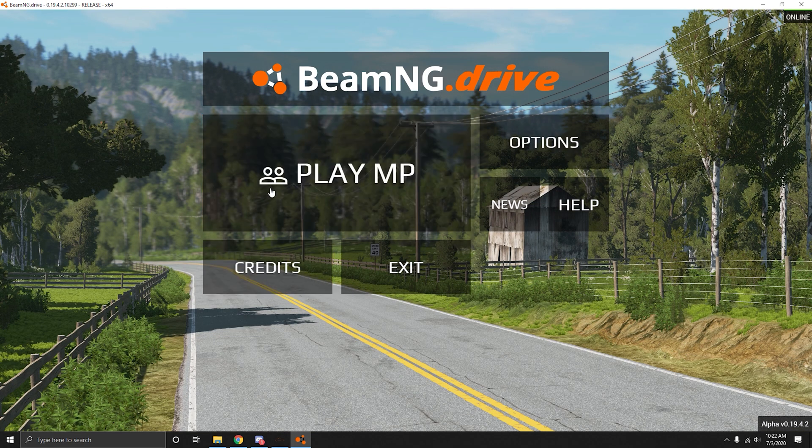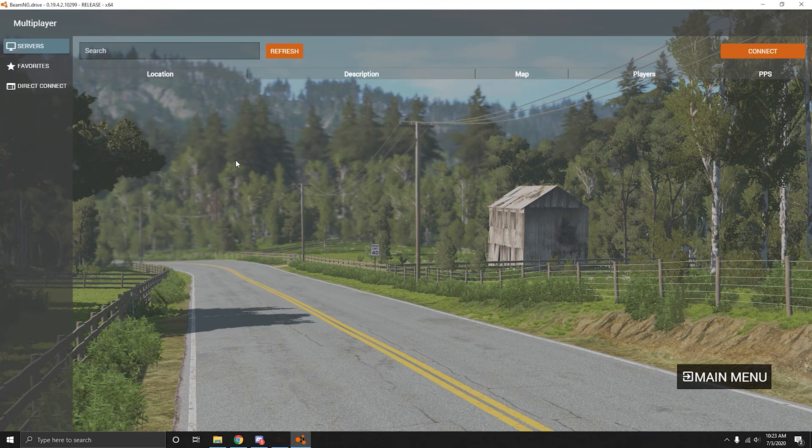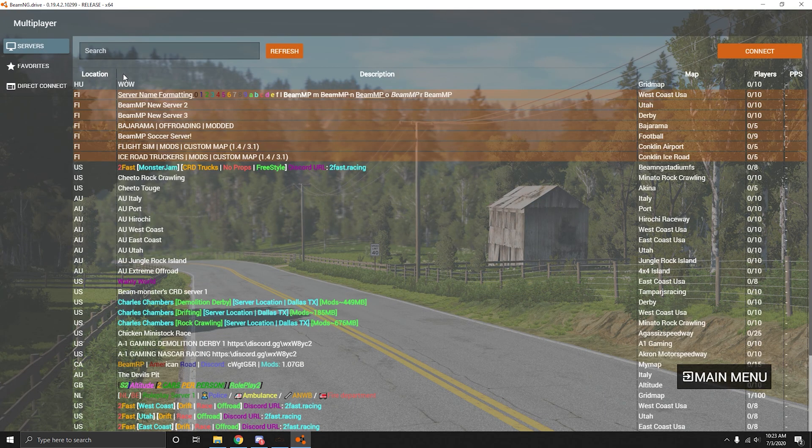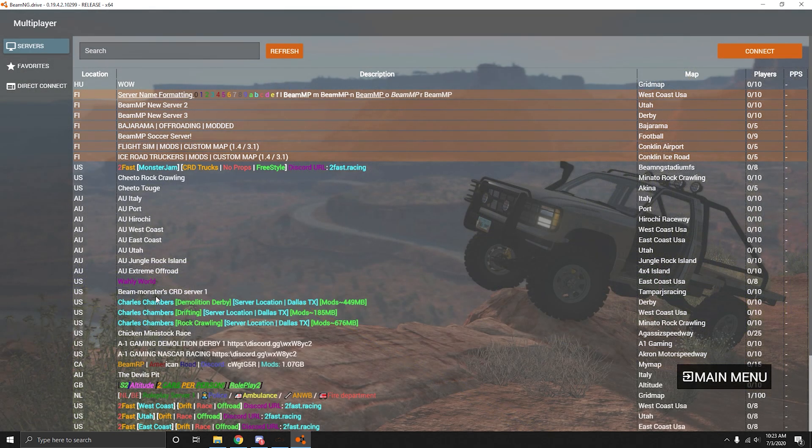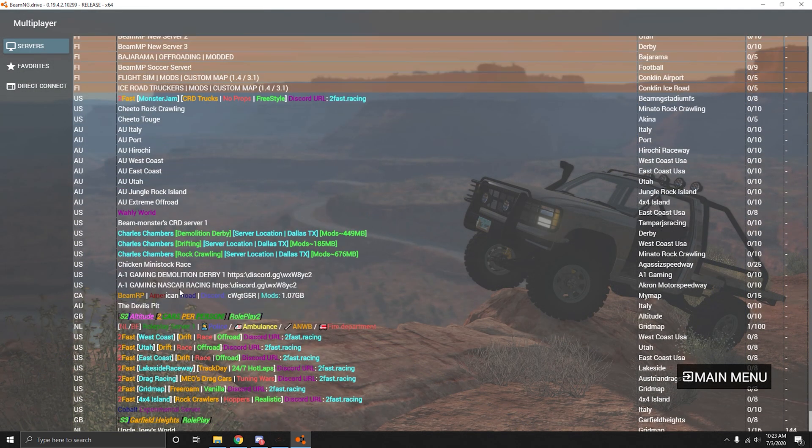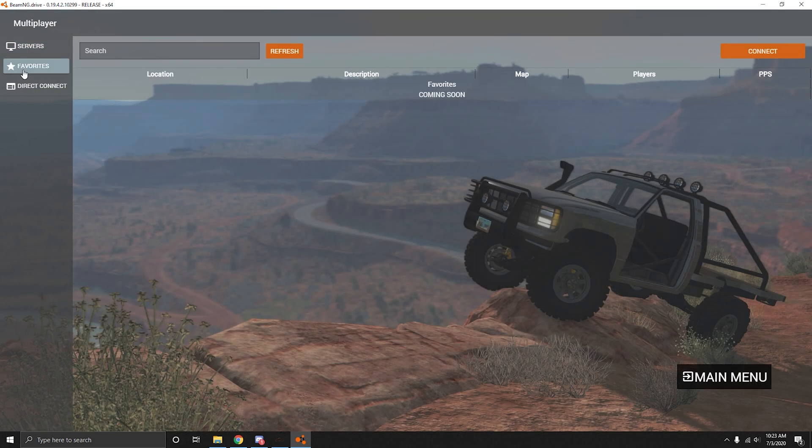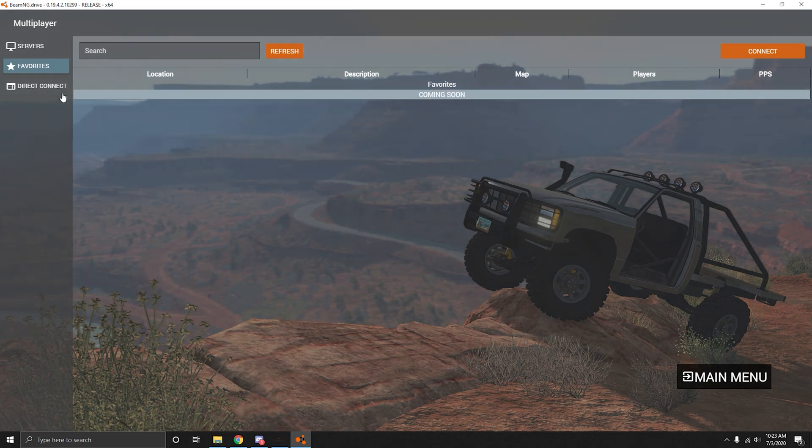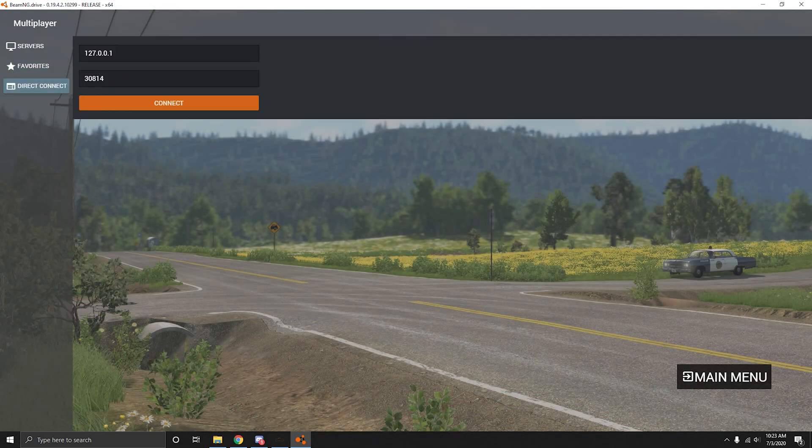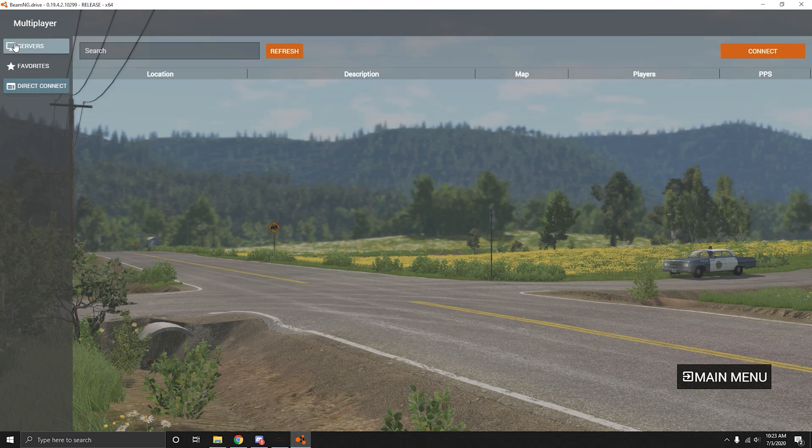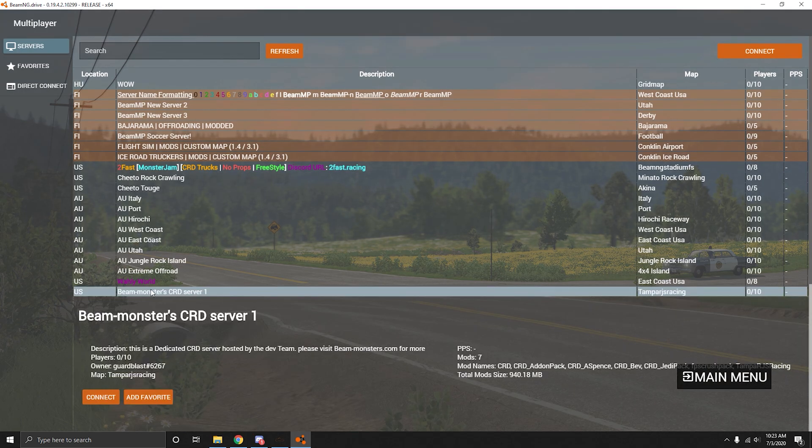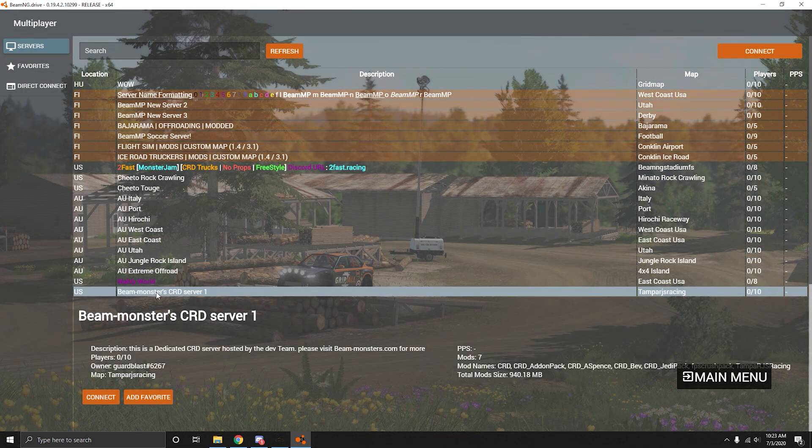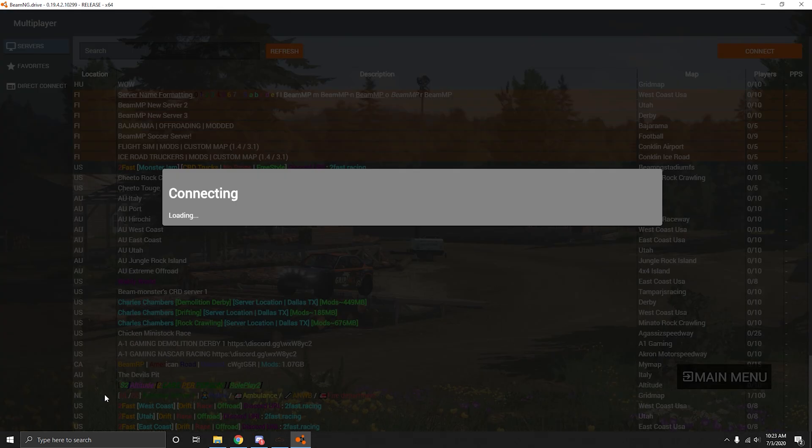Everything is different. You're just going to click play BeamMP. You have a whole list of servers. This is all public servers. You're going to have favorites which are coming soon, and Direct Connect. With BeamMP server we are just right here. BeamMP server server 1. Just press connect.